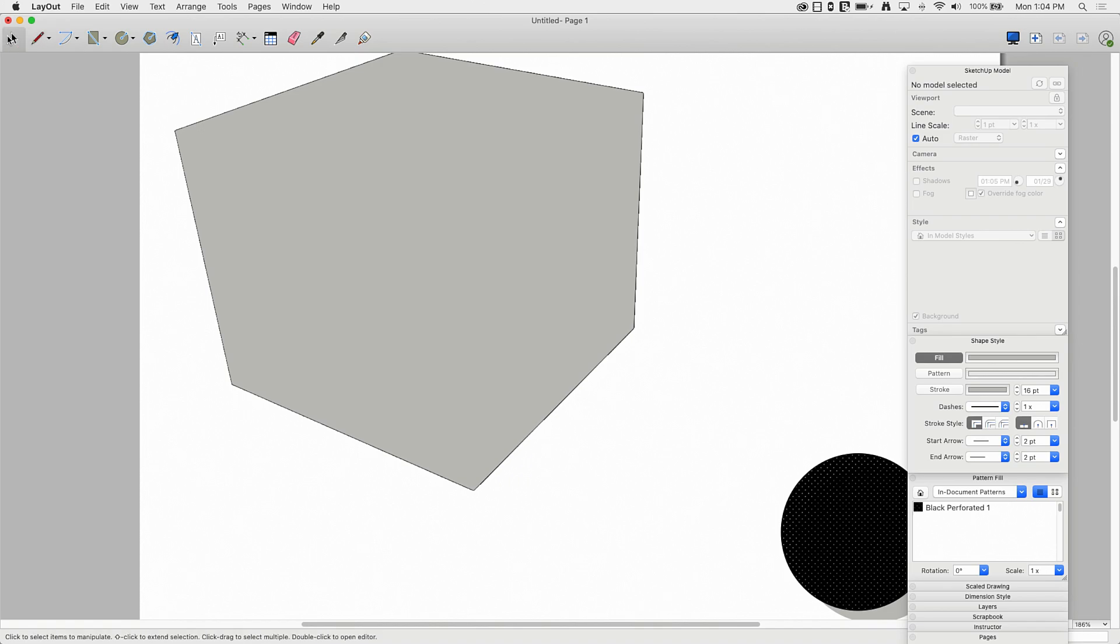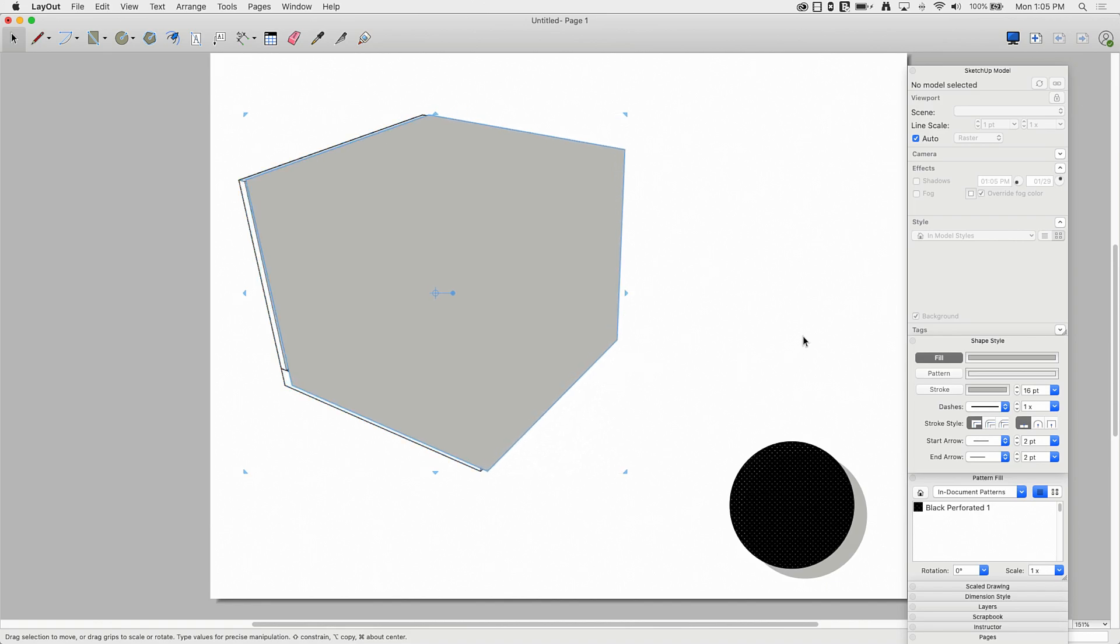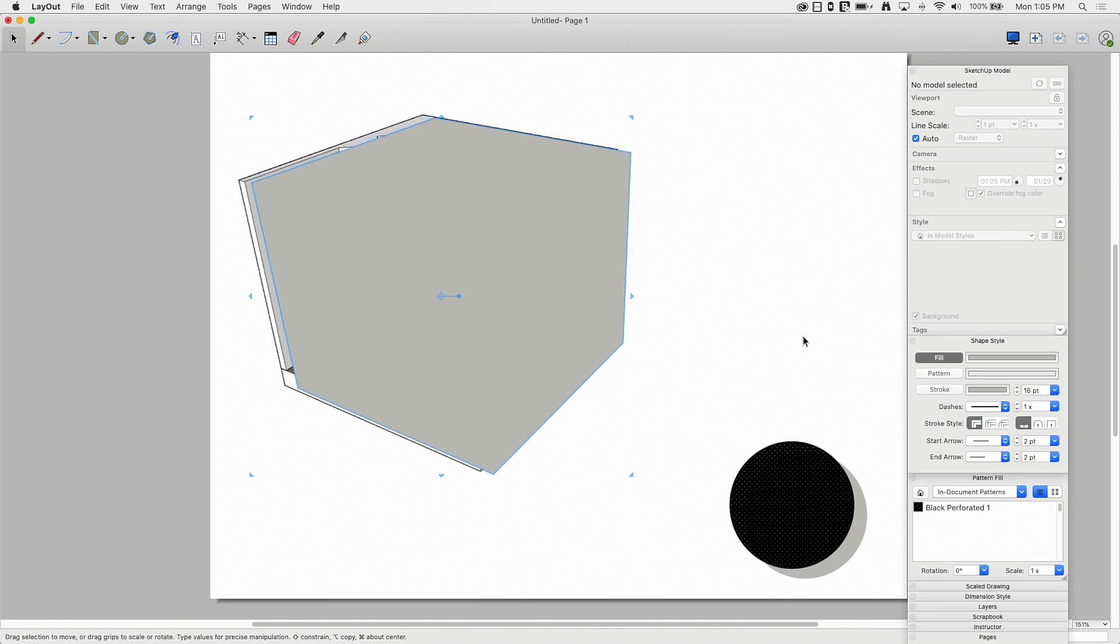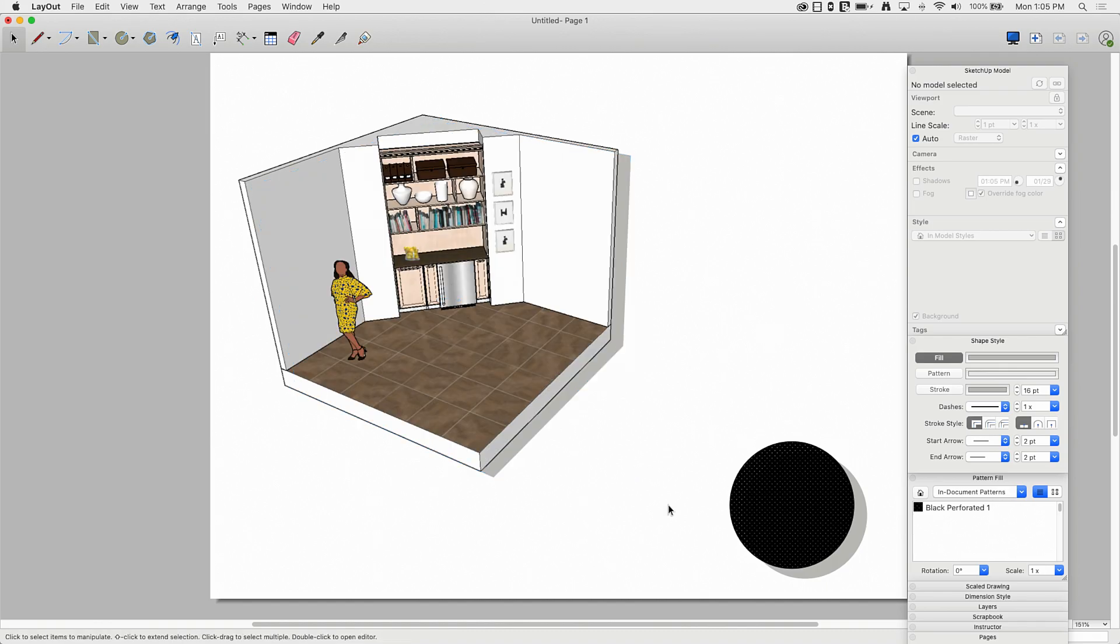Alright, so there we go, just traced it around. And now I could take it. So I just selected that shape I just drew, and now with my arrow keys, I'm just going to tap right a couple of times and then maybe down a couple of times. And now, same thing, right click, arrange, send it back.